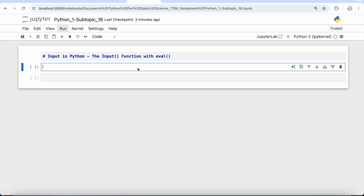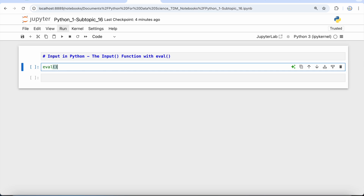This eval function will basically identify the nature of the input that has been provided by the user, and it is used to convert a string representing a numeric expression into the evaluated numeric value or a float value.